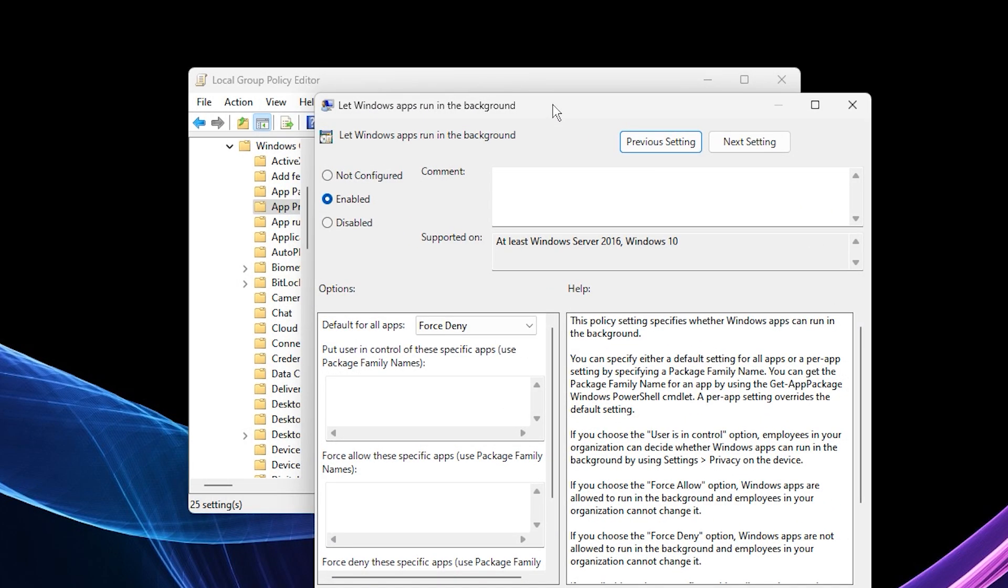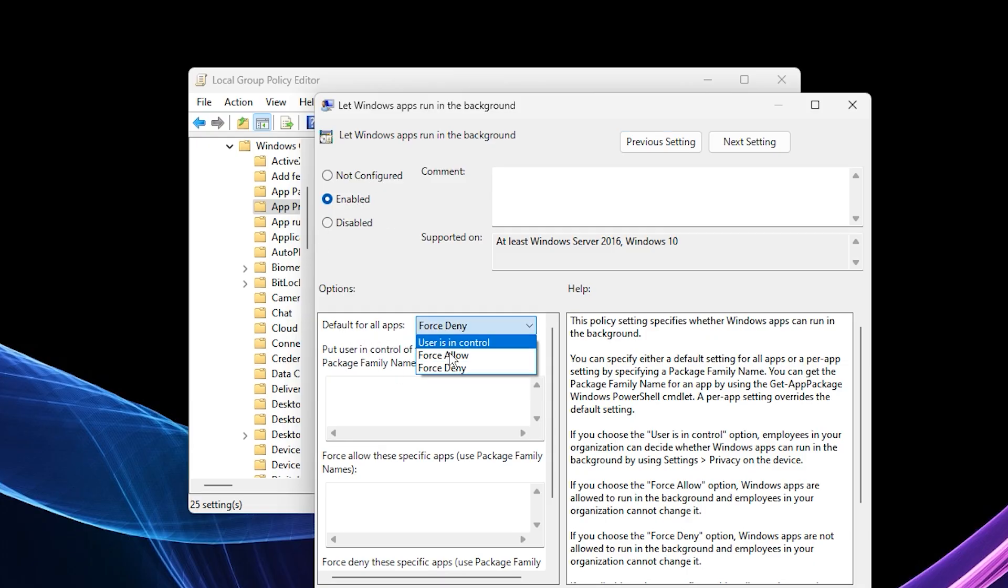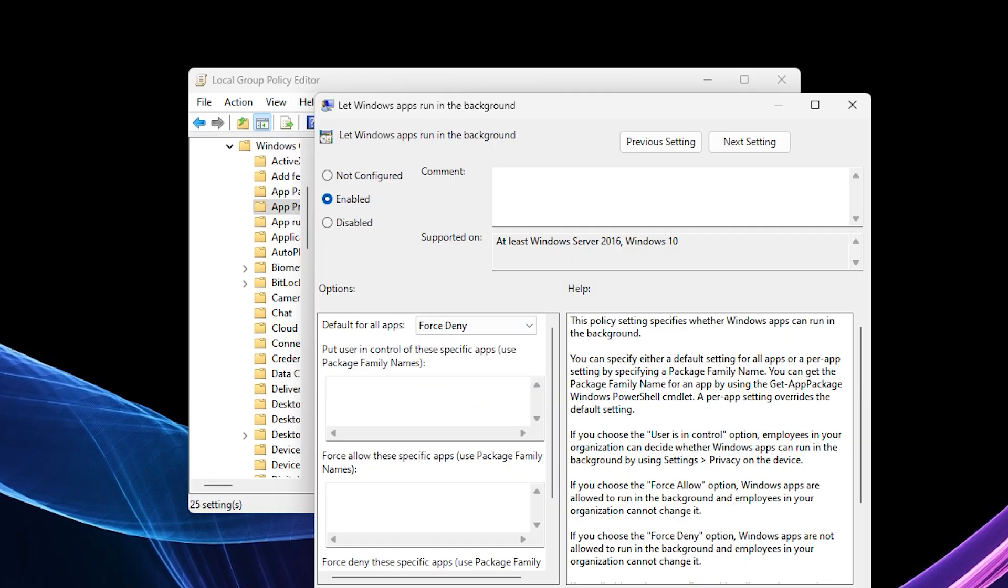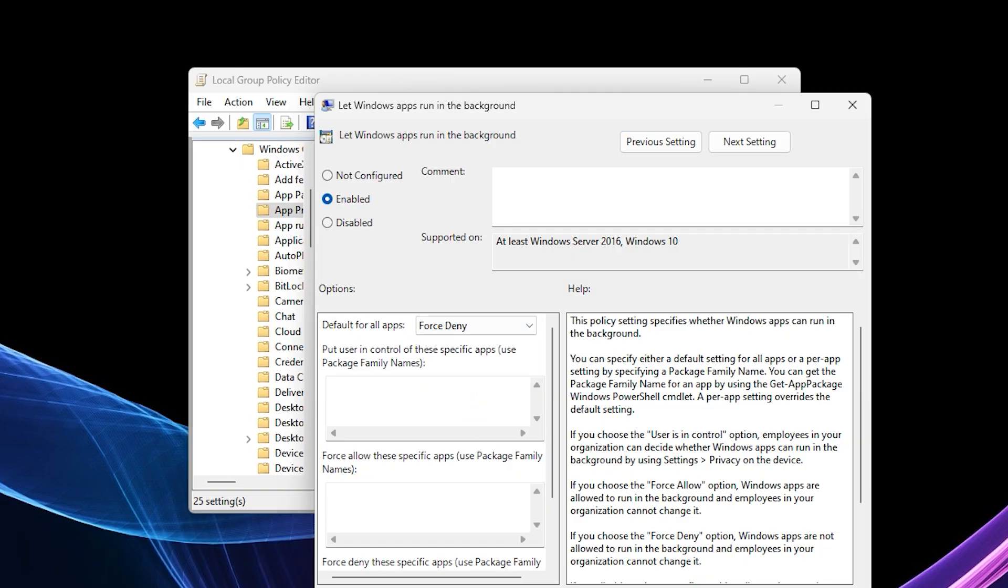By default, it's usually set to not configured, which means Windows is letting apps run freely in the background, eating up your CPU and RAM. To fix that, select enabled and under default for all apps, pick force deny from the drop down. Hit apply, then okay to save it.